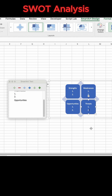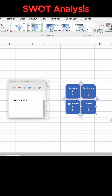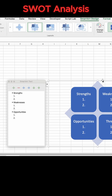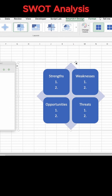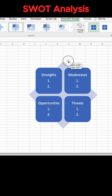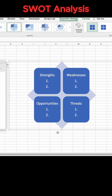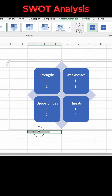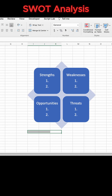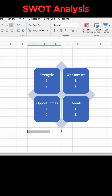After those are filled out, you can resize the SmartArt. After all the sizing is done, separate the positive attributes from the negative attributes by merging some cells for vertical labels.